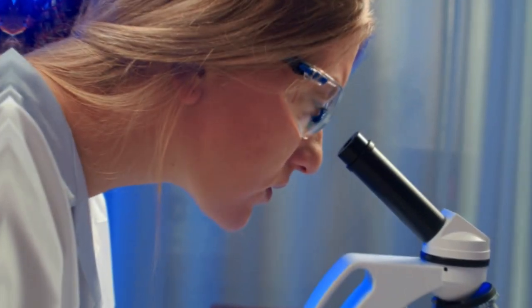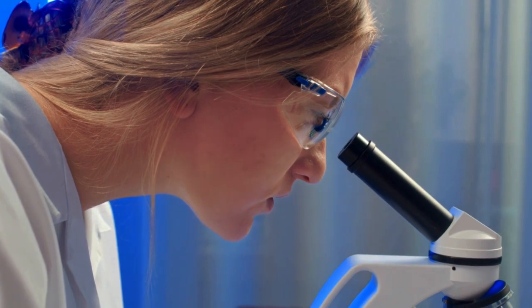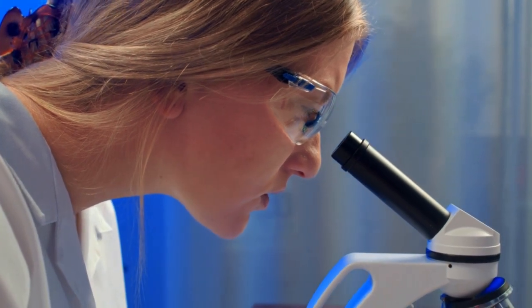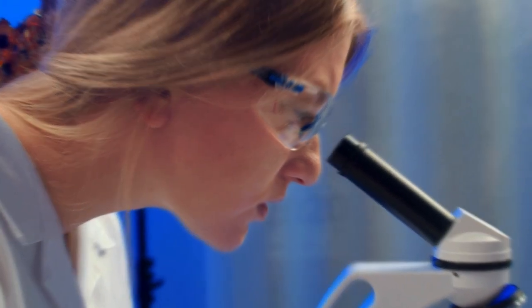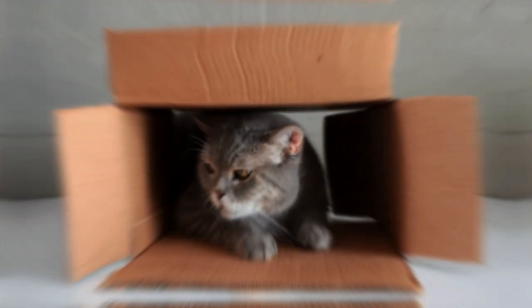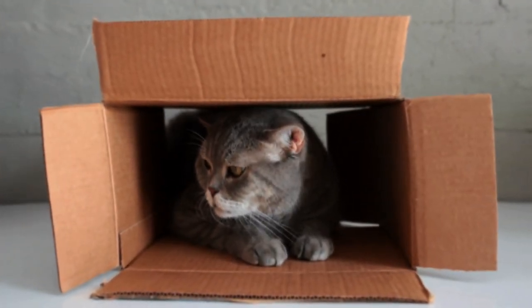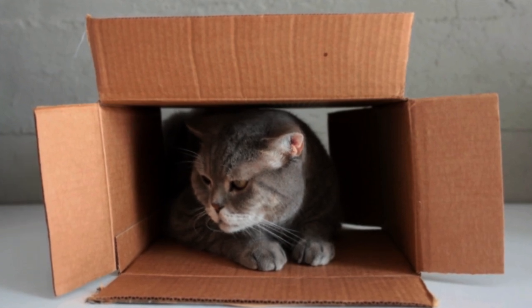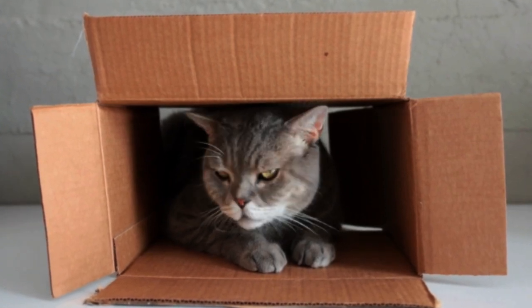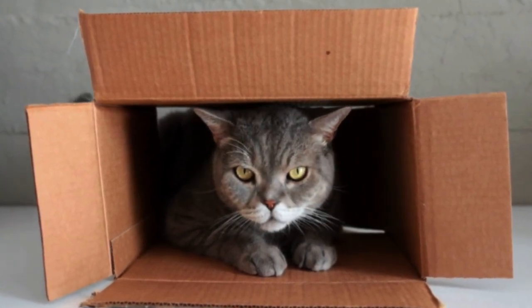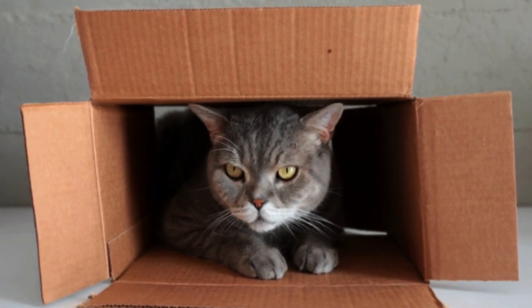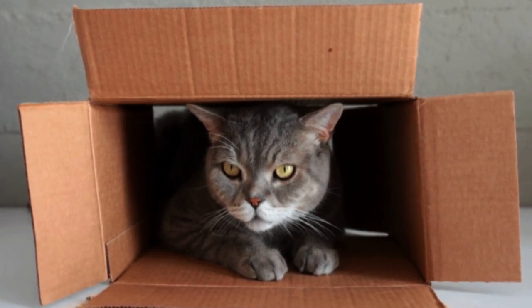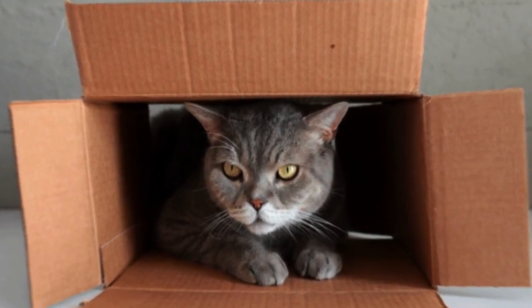If there's one concept in quantum mechanics that completely defies common sense, it's the role of the observer. In Schrodinger's cat experiment, the essential question is, when exactly does the cat stop being in superposition and assume a definite state? The answer sounds bizarre. The moment someone looks inside the box.